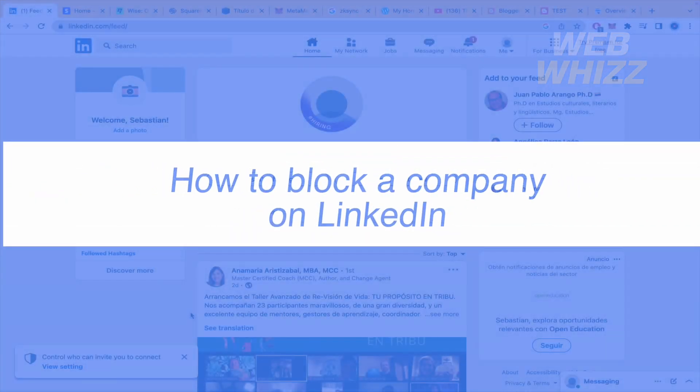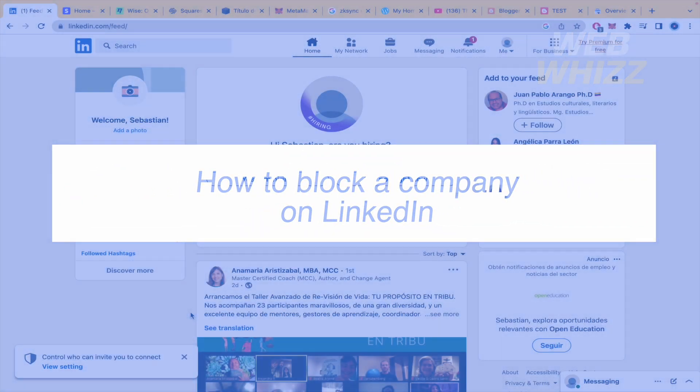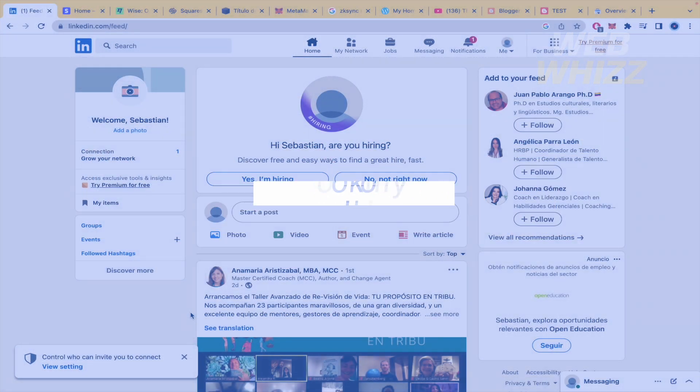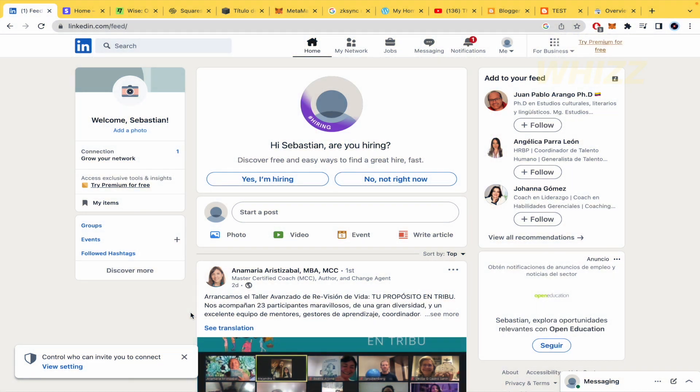How to block a company on LinkedIn? Hello and welcome to our channel WebWiz. In this tutorial, I'm going to show you how to block a company on LinkedIn, so please watch till the end to properly understand the tutorial.